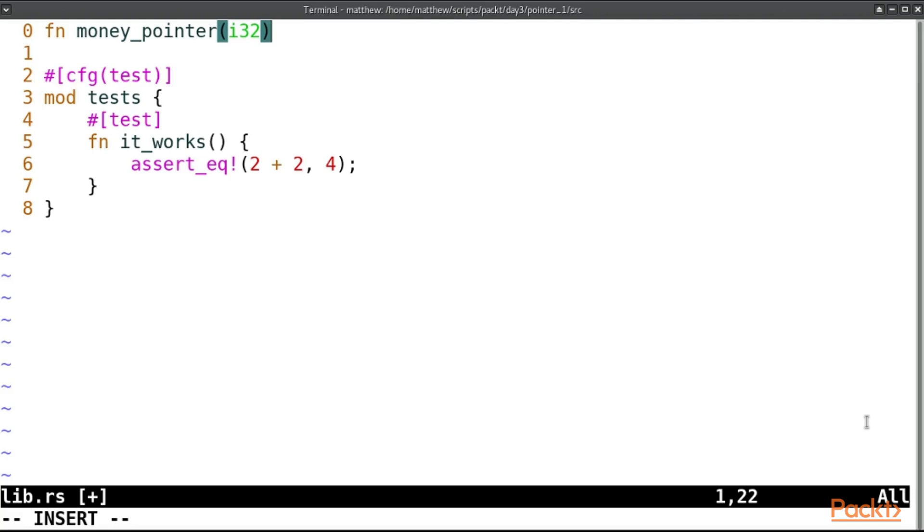Well, if that variable dies but we still have something pointing to it, then when we read it we could read anything and we don't know what we're going to get. And that's bad for security and for lots of other reasons.